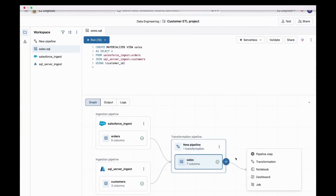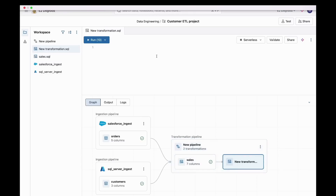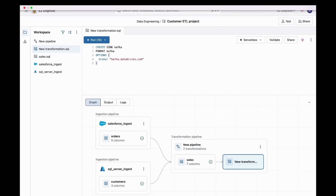From this unified canvas, I just add a pipeline step, and I'm going to go live here and write some code. I'm going to create something called a sync — think of a sync as a destination. I'm just going to call it Kafka, because I'm going to write to Kafka. All I have to do — this is kind of cool — is write SQL here, and I'm going to point this at kafka.databricks.com. That should be enough to create a sync, and all the credentials are coming through Unity Catalog.